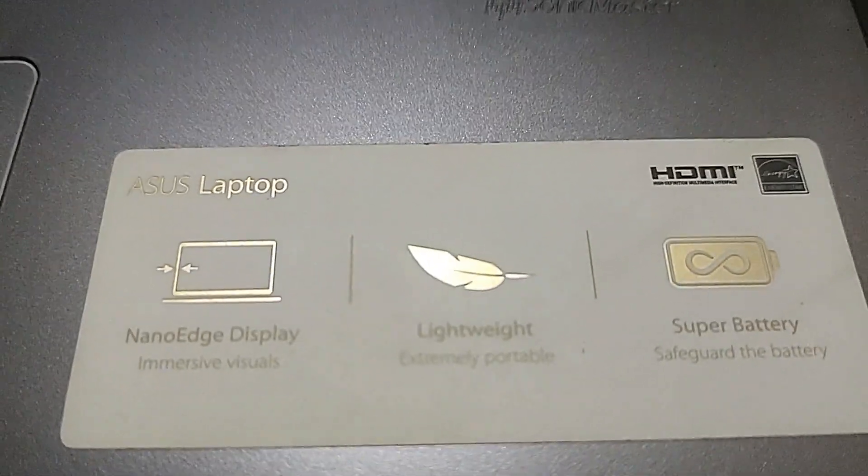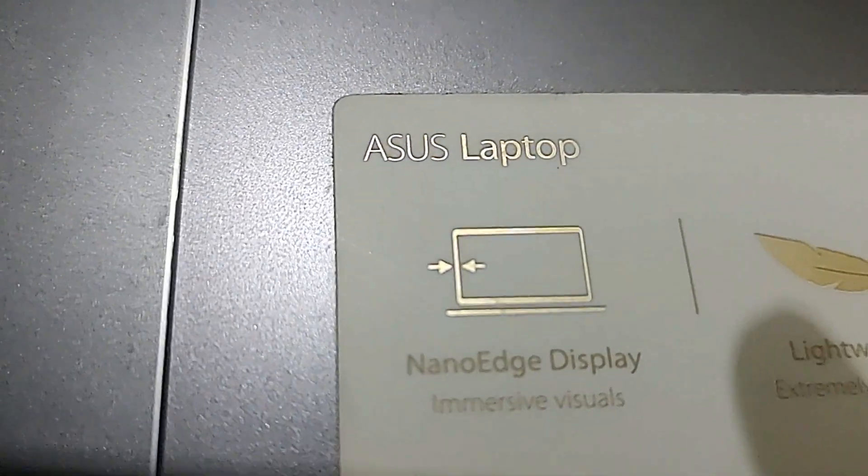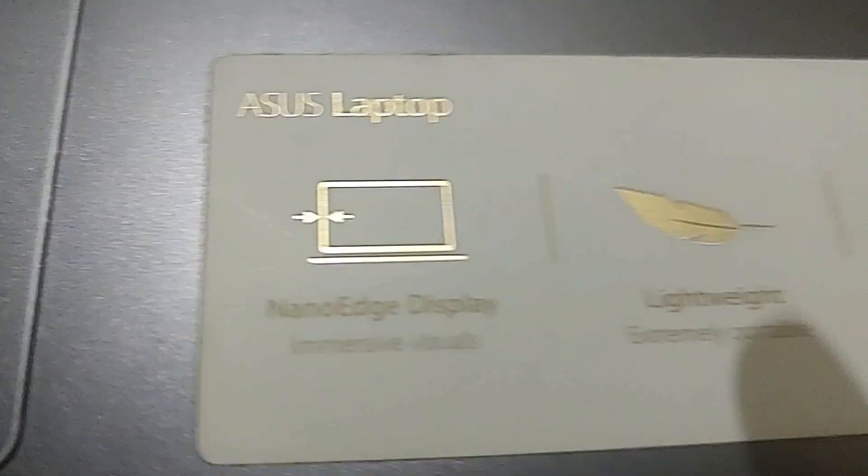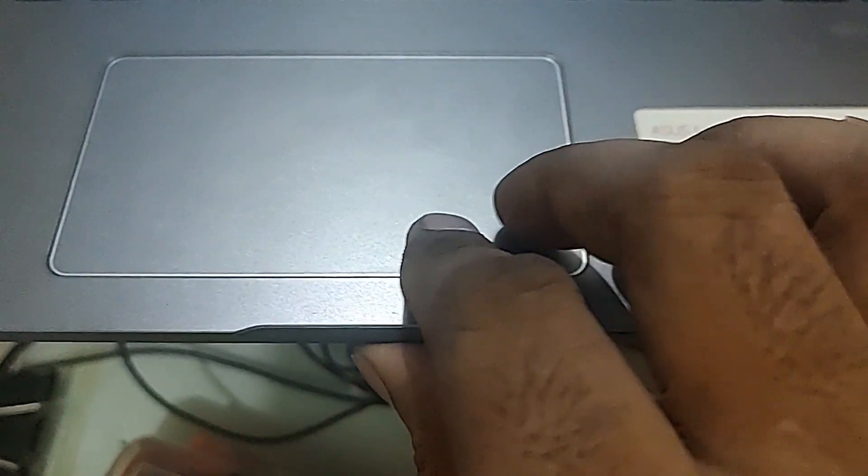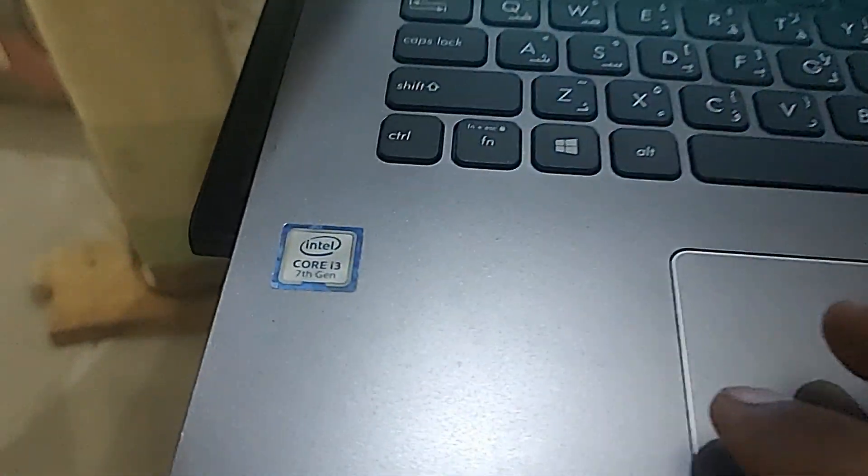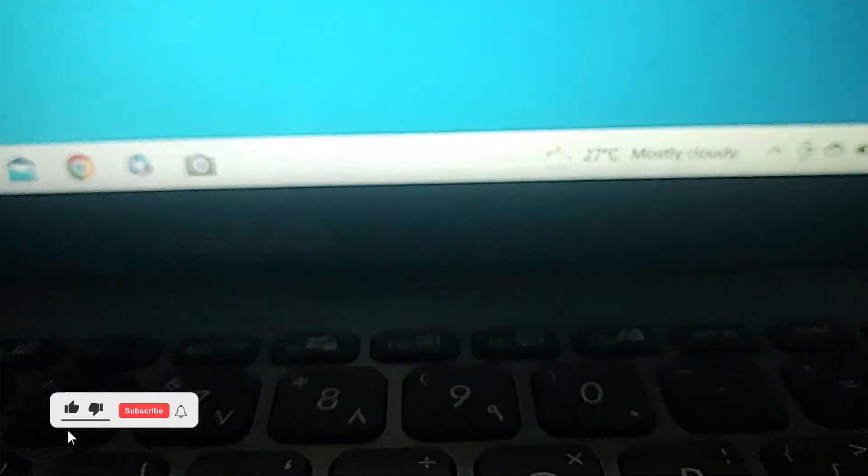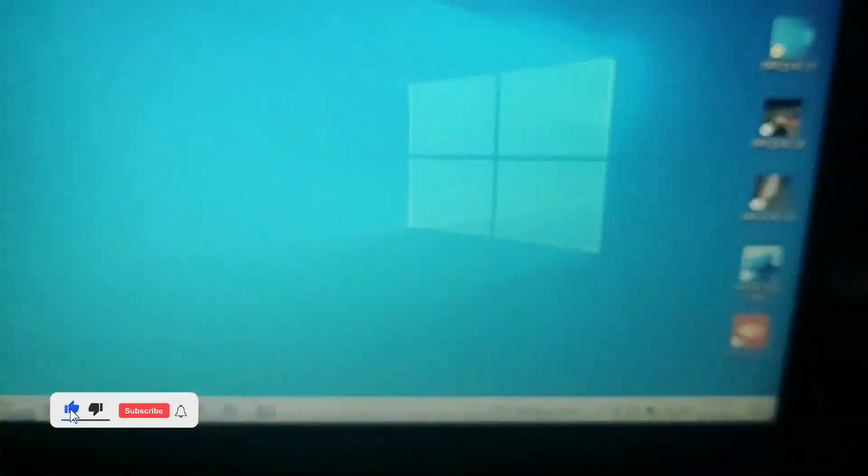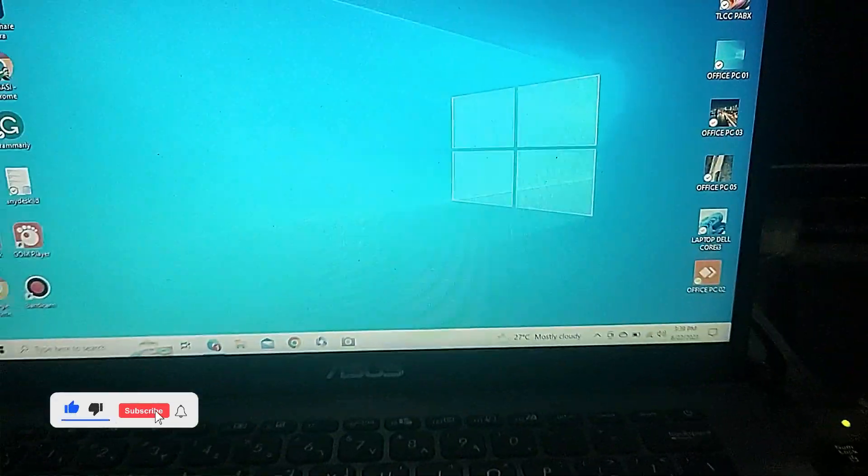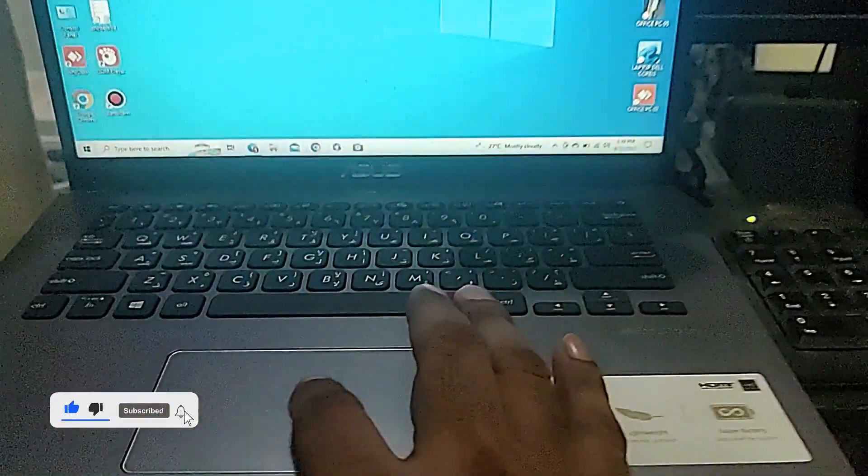If you are using an ASUS laptop and your touchpad or mousepad is not working, or even the right click or left click is not working with the ASUS laptop, how are you going to solve this?